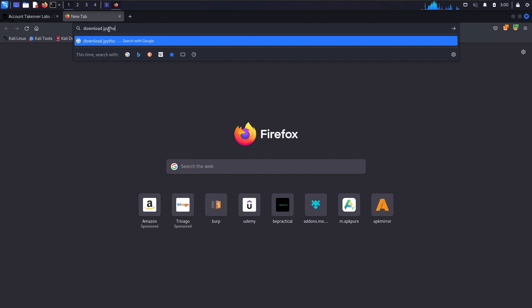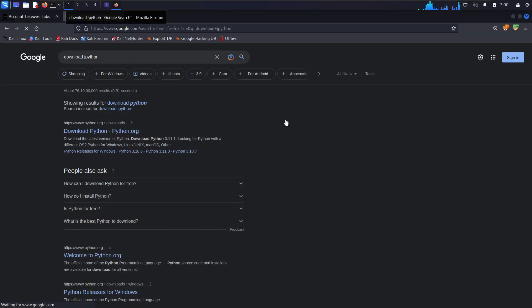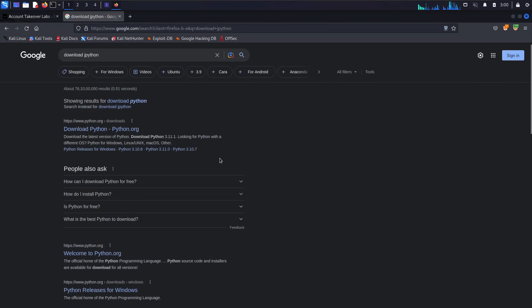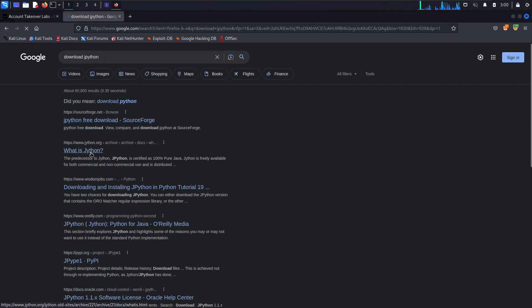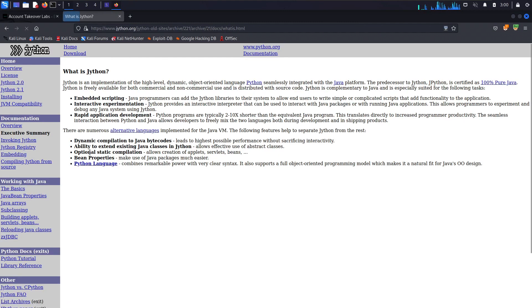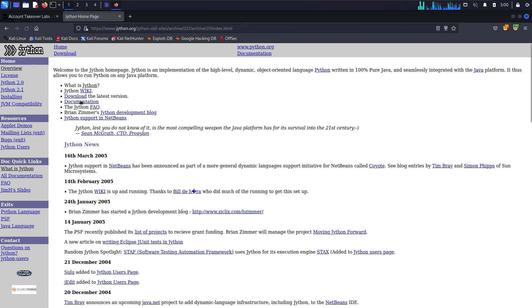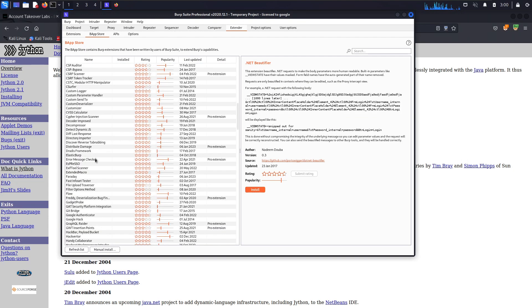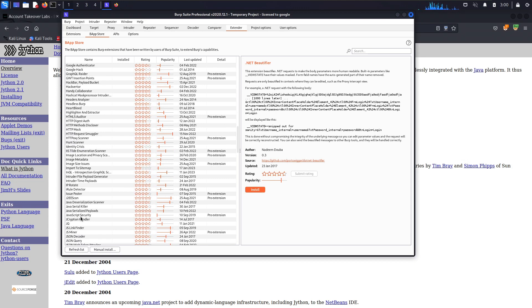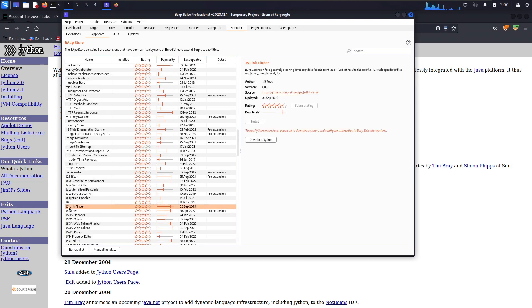The first thing we need to download is Jython. Let me download it — just type 'download Jython' and hit enter. This link will also be given in the description. Actually, we can go to the Extender tab, then the BApp Store, and the tool we are going to download is a link finder. There is the file — JS Link Finder — and a download Jython button is shown there.